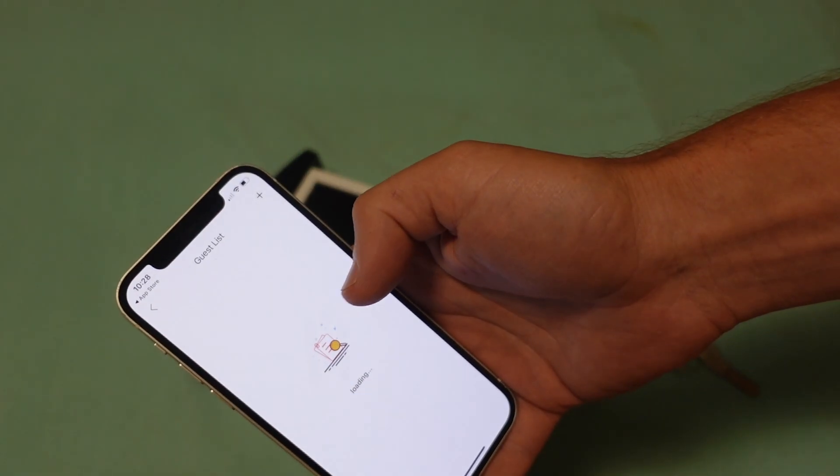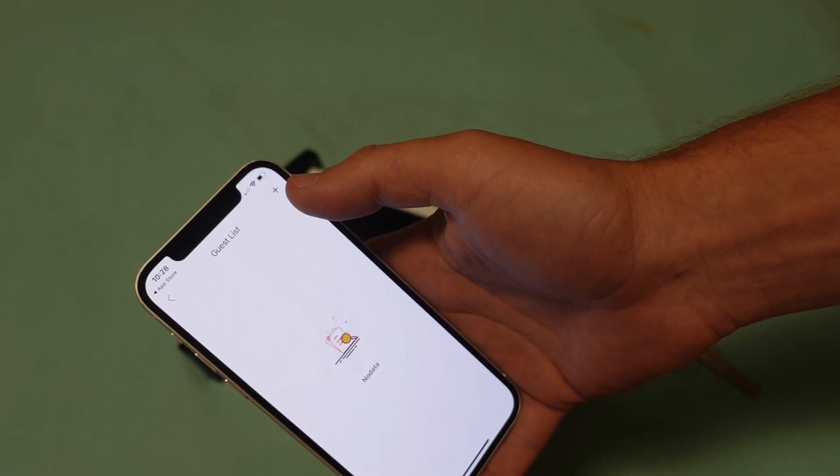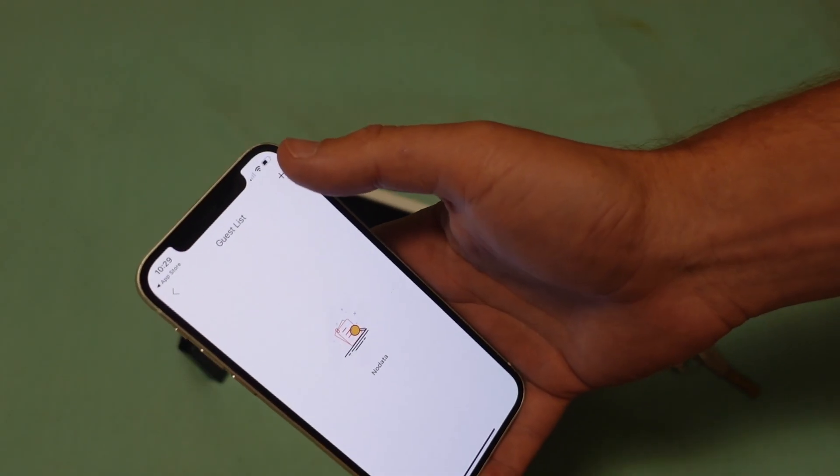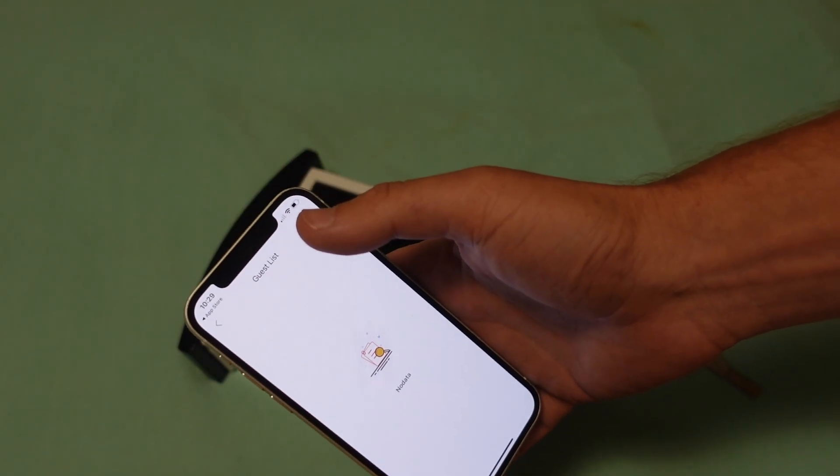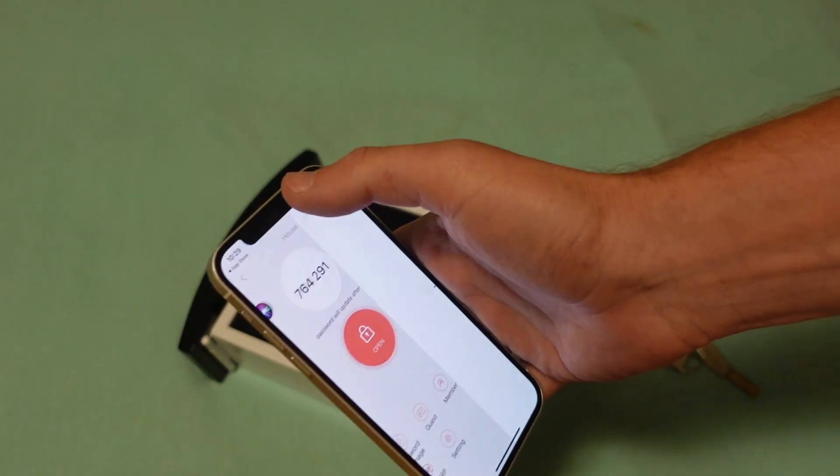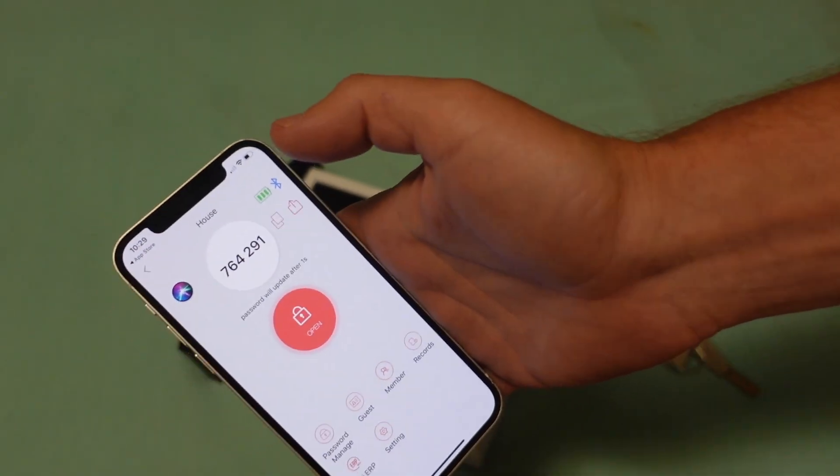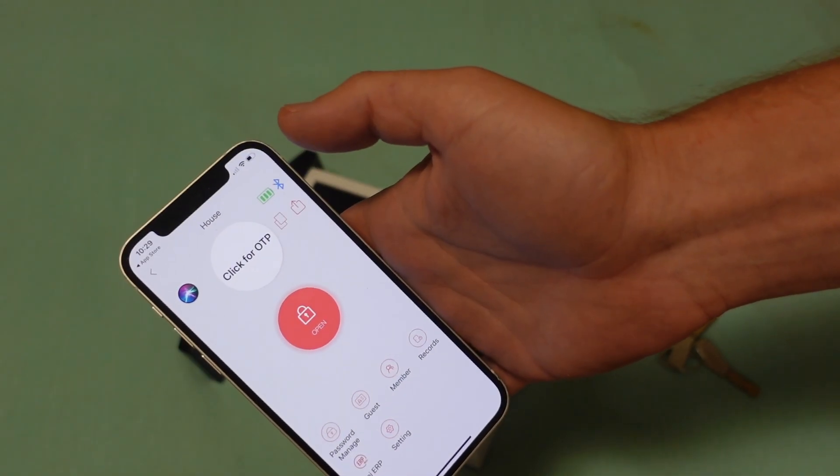I can also add different guests so I can give specific passwords and link those passwords with specific people.